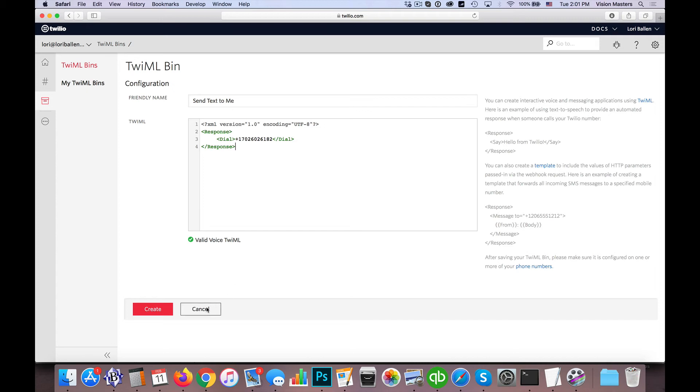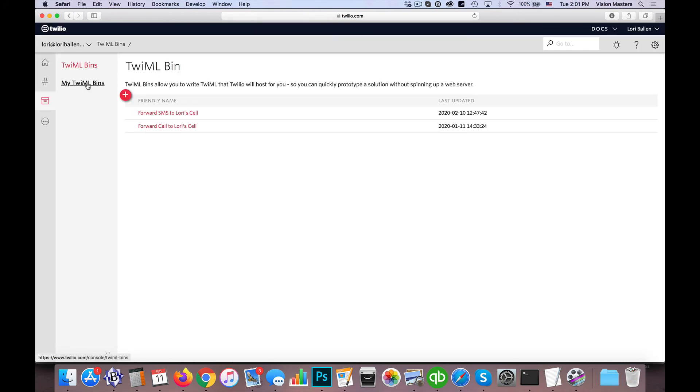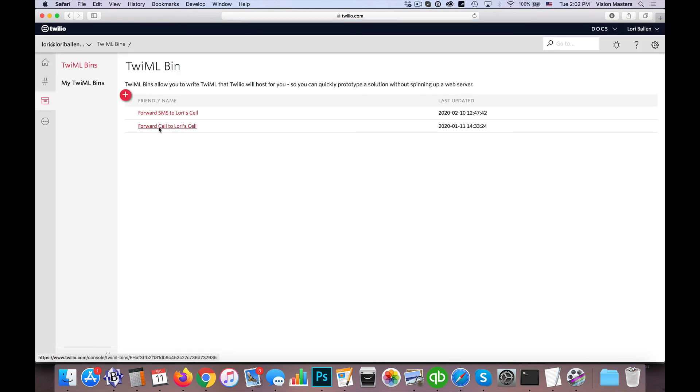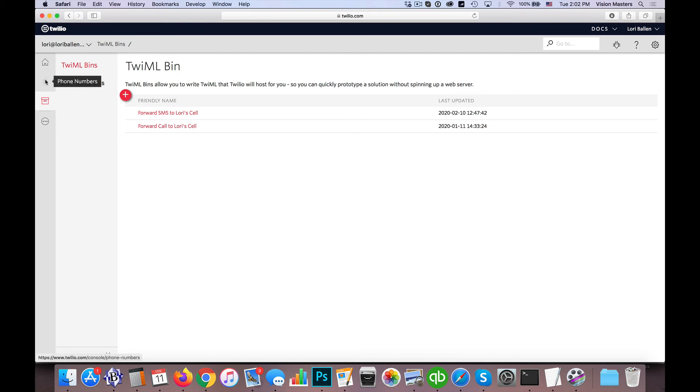So now, once I have those two saved, we'll actually see in the bin here that we have these two options. So the last step is to actually configure which phone number to use which markup language.